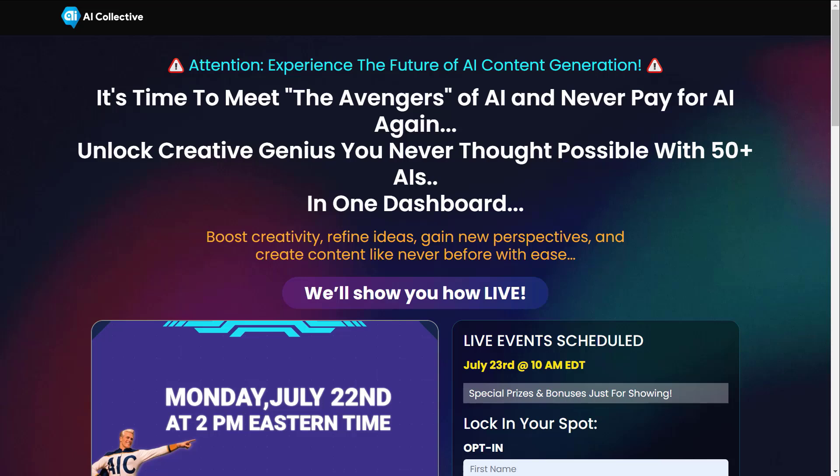Experience the future of AI content generation. It's time to meet the Avengers of AI and never pay for AI again. Unlock creative genius you never thought possible with 50 plus AIs in one dashboard.